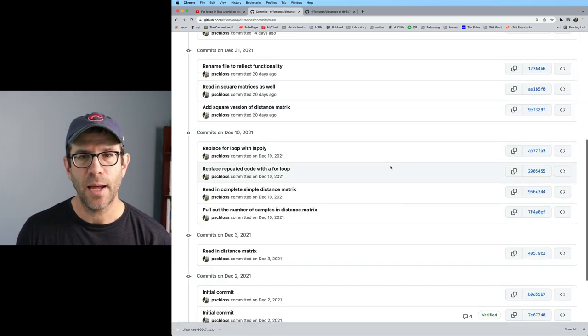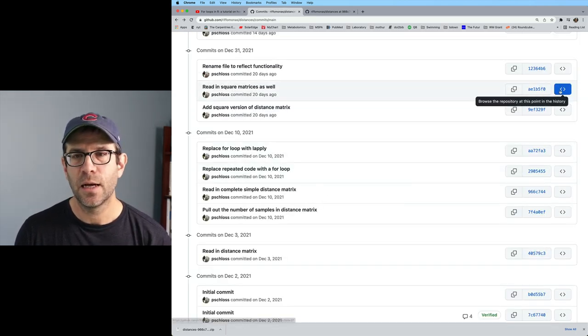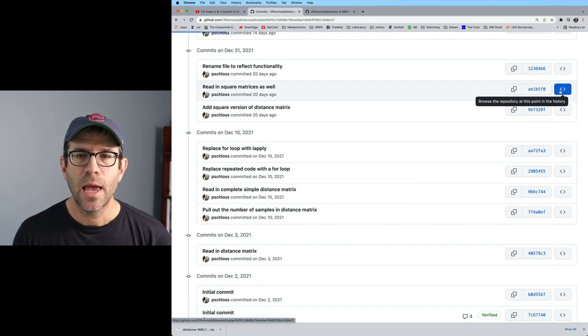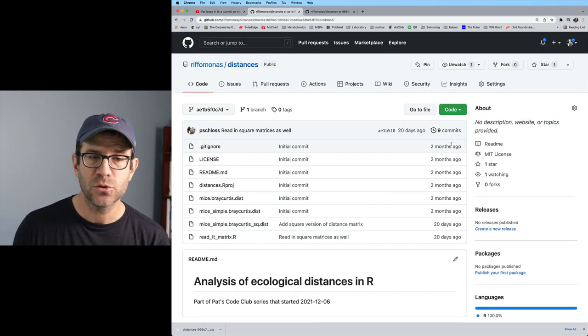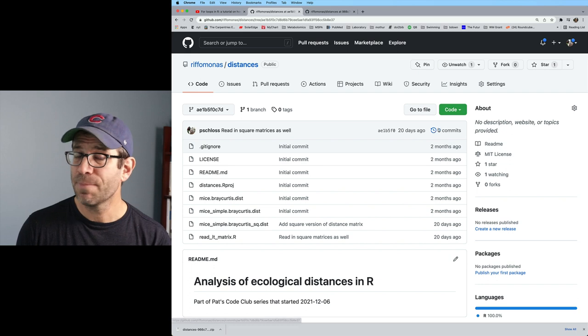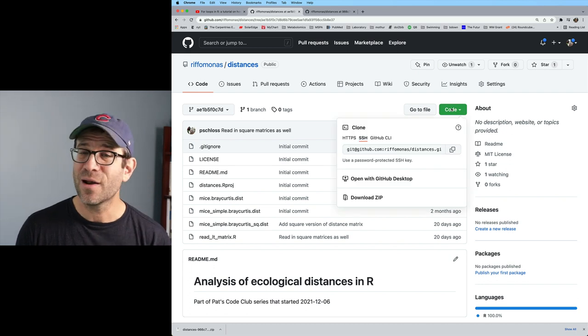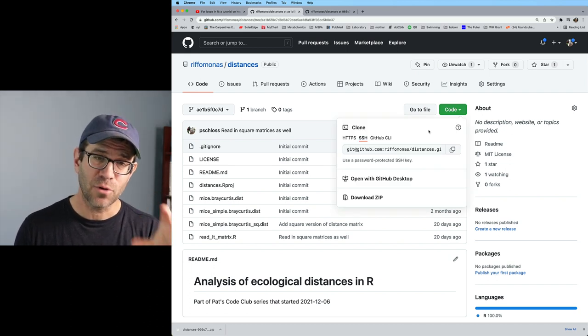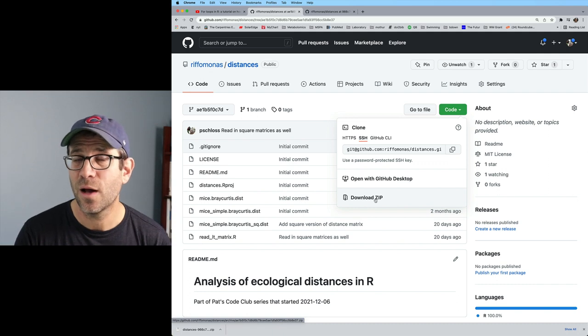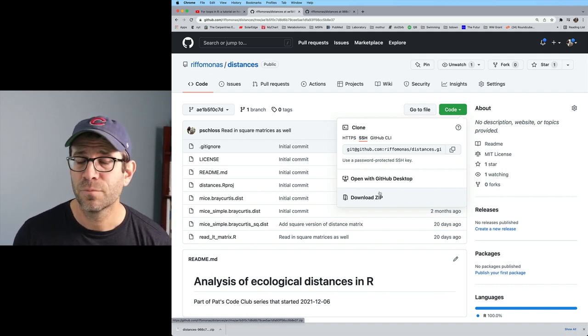Alternatively, I could go back and I could then click on the angled braces, and I can now browse what the repository looked like at this point in history. And again, if I wanted to download that version of the project, I could do download zip, and I could continue on like I'd already shown you.